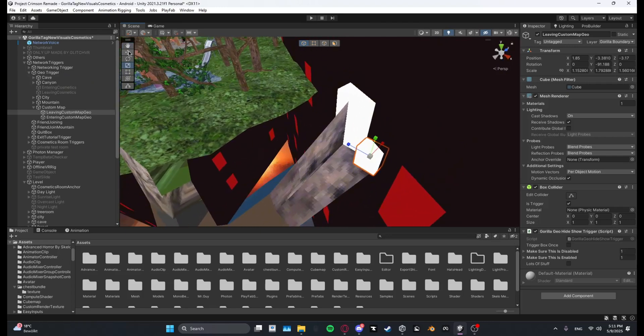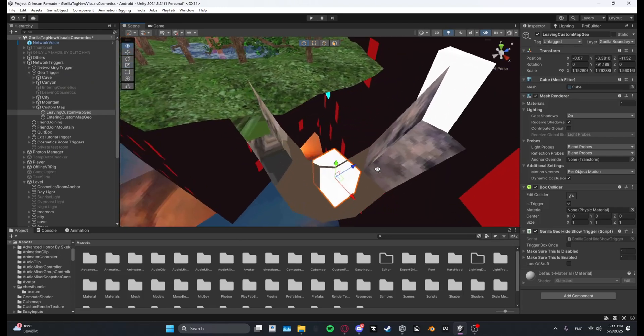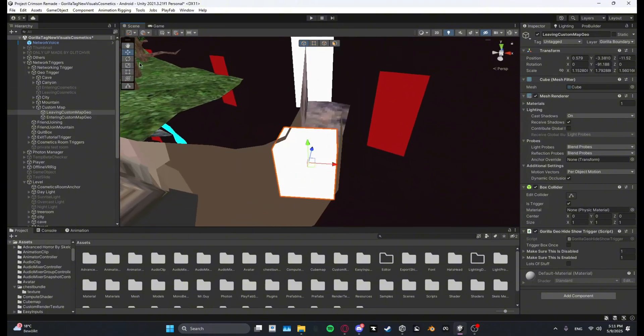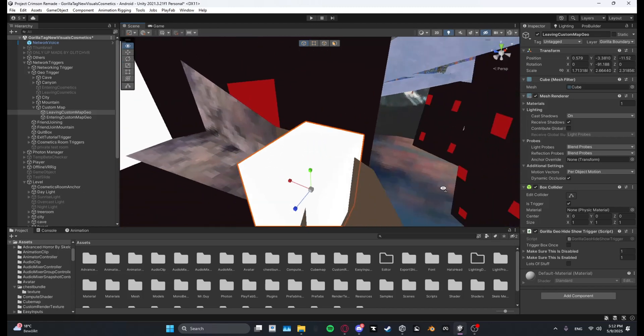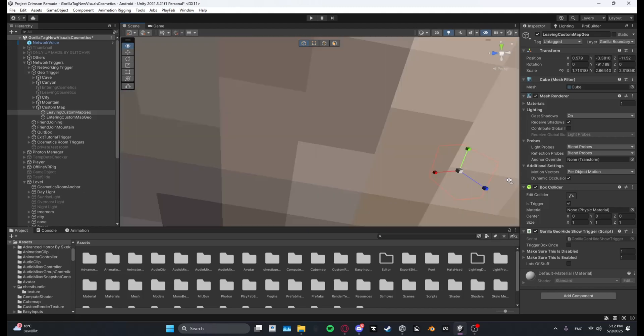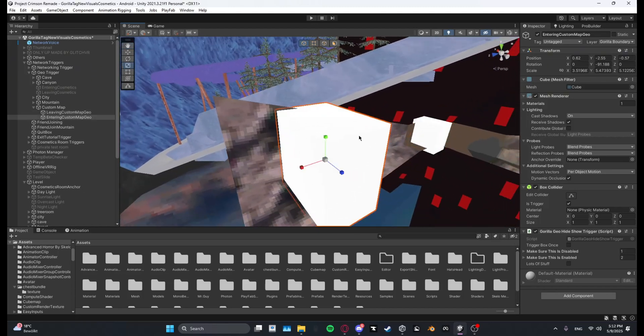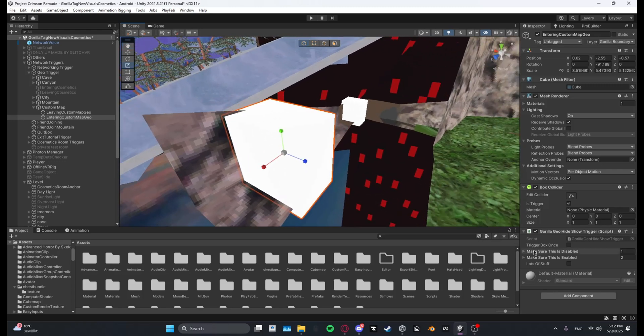Very good. And then for the leaving one I'm going to put it right here, yeah around the corner that's good. Let me just scale this one up again. Yeah this should be good.